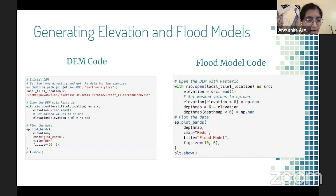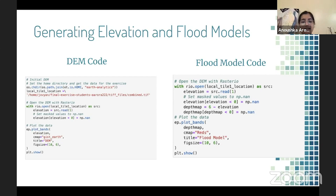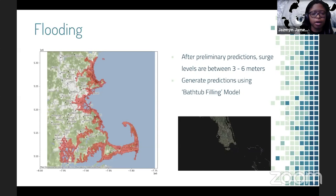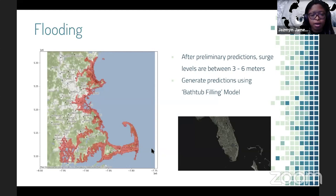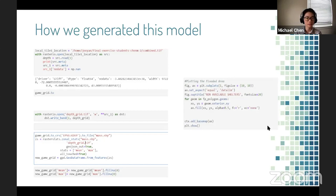To calculate the flood map, we took the elevation levels and subtracted them from the storm surge levels to generate the map on the right — areas in red are those generally affected by flooding given a certain storm surge. After learning that the storm surge levels would be between three and six meters, we created an improved flooding map using a bathtub filling model. A bathtub filling model takes any elevation underneath a specific storm surge and marks it as flooded, which we can see in the graph where all the red areas are marked as flooding.